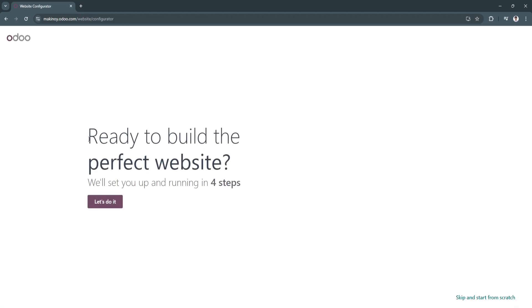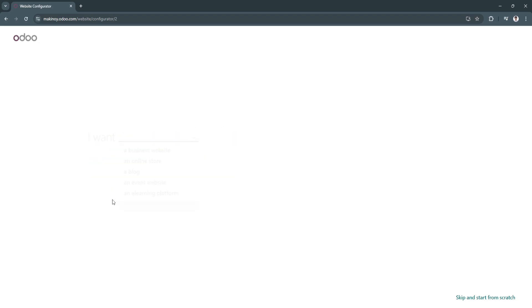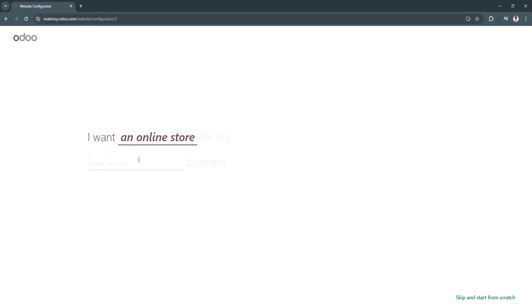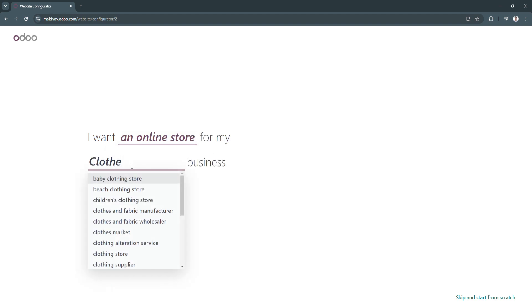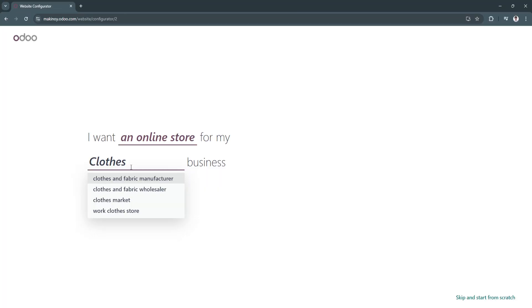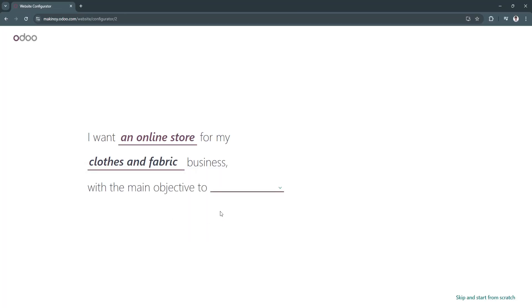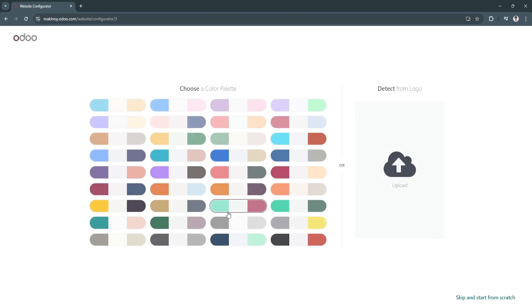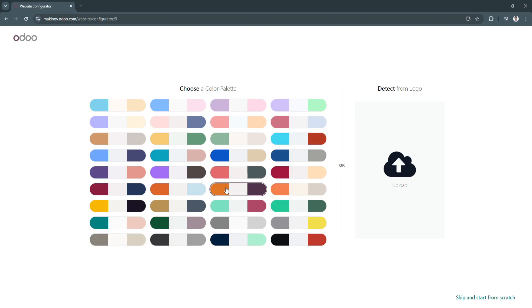Now they'll ask us if we're ready to build the perfect website. They'll set you up and running in four steps. Click on Let's Do It. I want an online store for my clothes business with the main objective to develop the brand. Now let's choose a color palette. I'm just going to choose this.